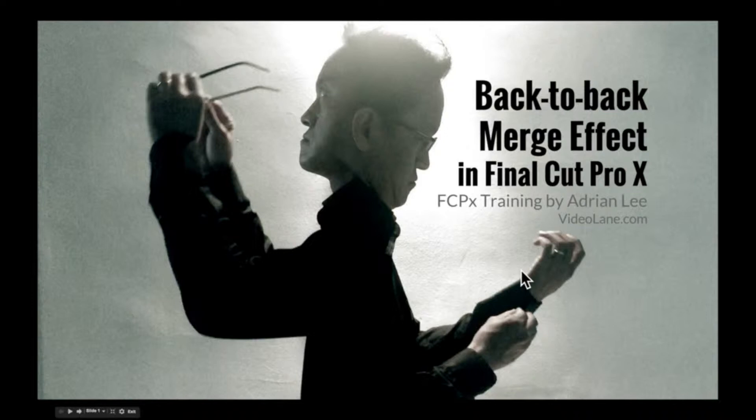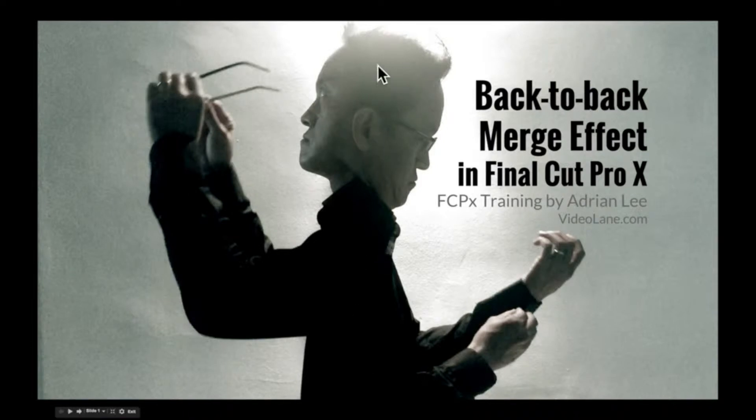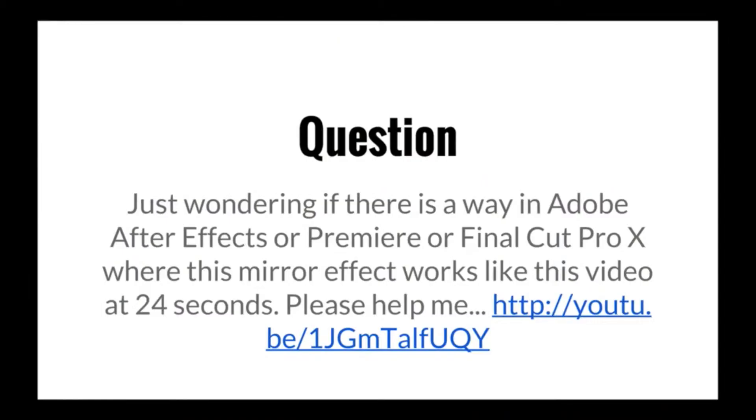What is a back-to-back Merge Effect? Look at this. That's me. I'm co-joined back-to-back. This is actually a question by one of my viewers.